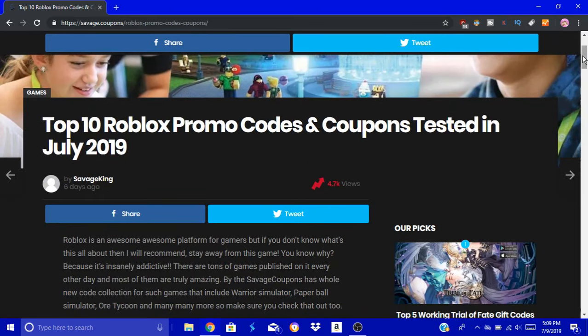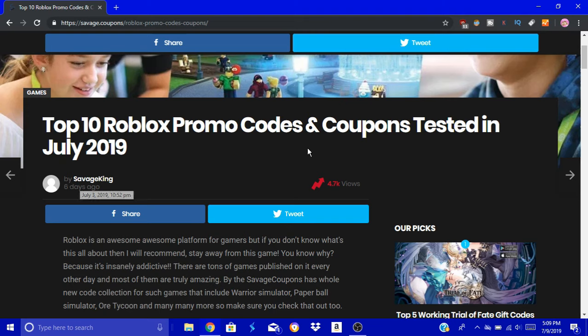So let's get to the actual promo codes. This was only done on July 3rd, and I've tested all these codes out for you guys.